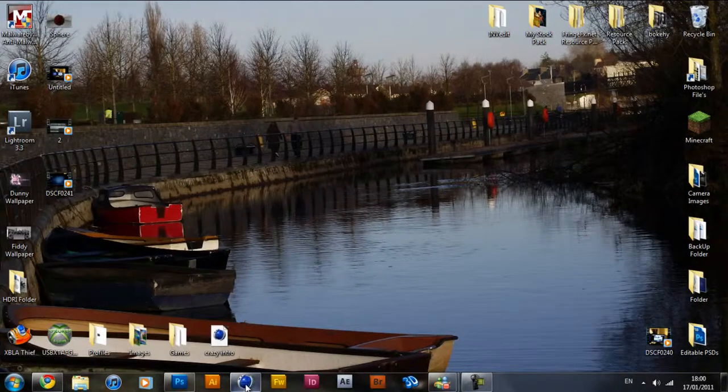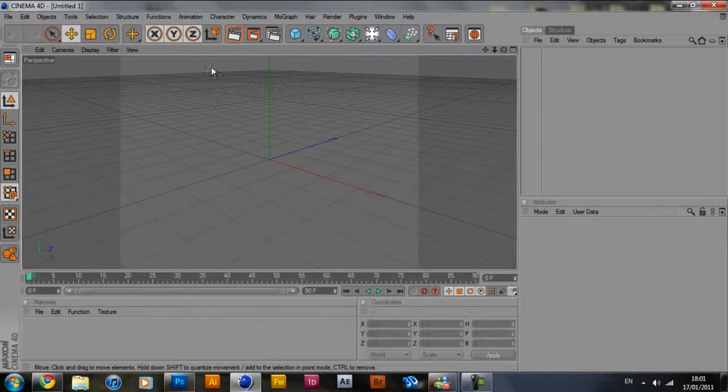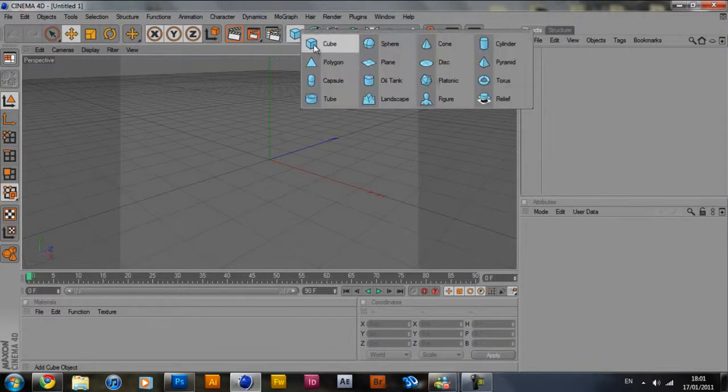So go ahead and open up Cinema 4D and let that load. Once you're in Cinema 4D, come up here to this little cube, hold down and click sphere.